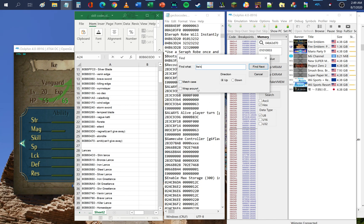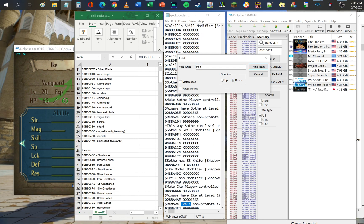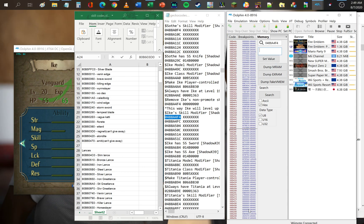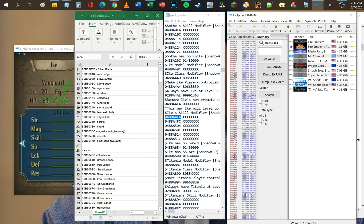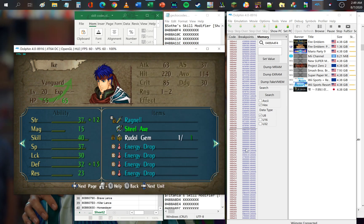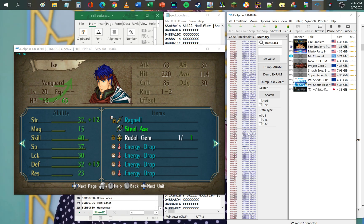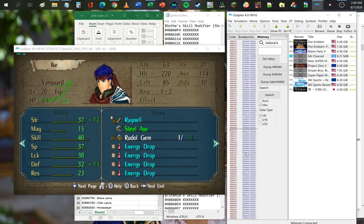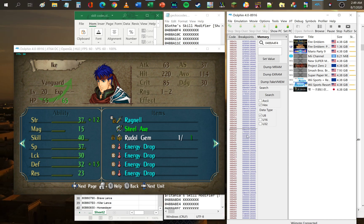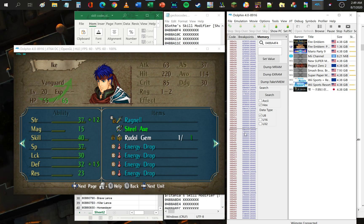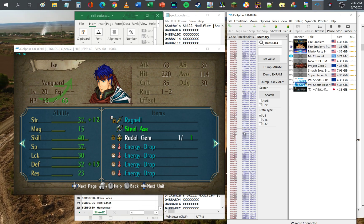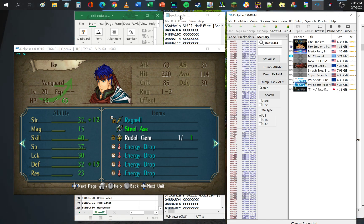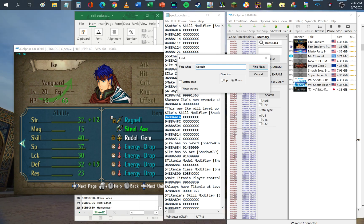Let's look at that again. The item is here — that's item slot number one, slot number two, Steel Axe is slot number three, Ruddal Gem is another slot. The value for an equipped item is 27 and blessed is 9. You can do this for all the other items — going back to the Seraph Robe and all the other stats.